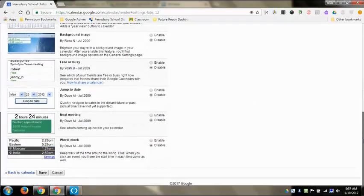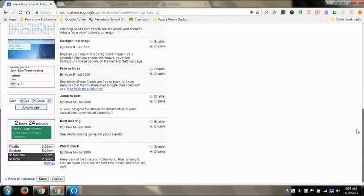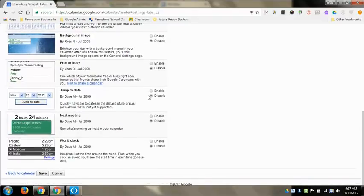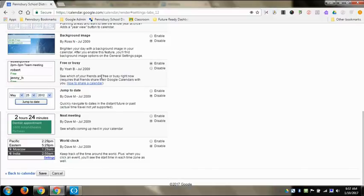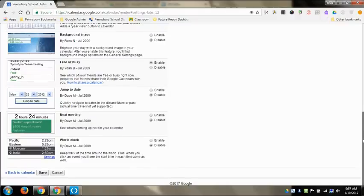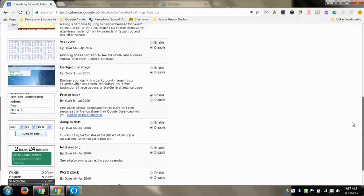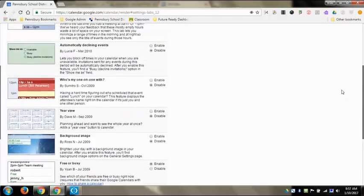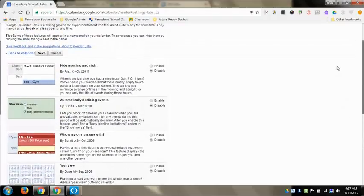And then one of the ones that I'm a big fan of is free or busy. So if I enable this, and what this says is give you a little description, see which one of your friends are free or busy right now. So if you have a calendar that's shared with someone and you guys have your calendar shared together, it'll give you a list of who that is. And then it'll tell you if they are currently free or busy. So instead of having to go into their calendar to check to see if they have an event, you can just click on that little box and it'll tell you if that person is free or busy.